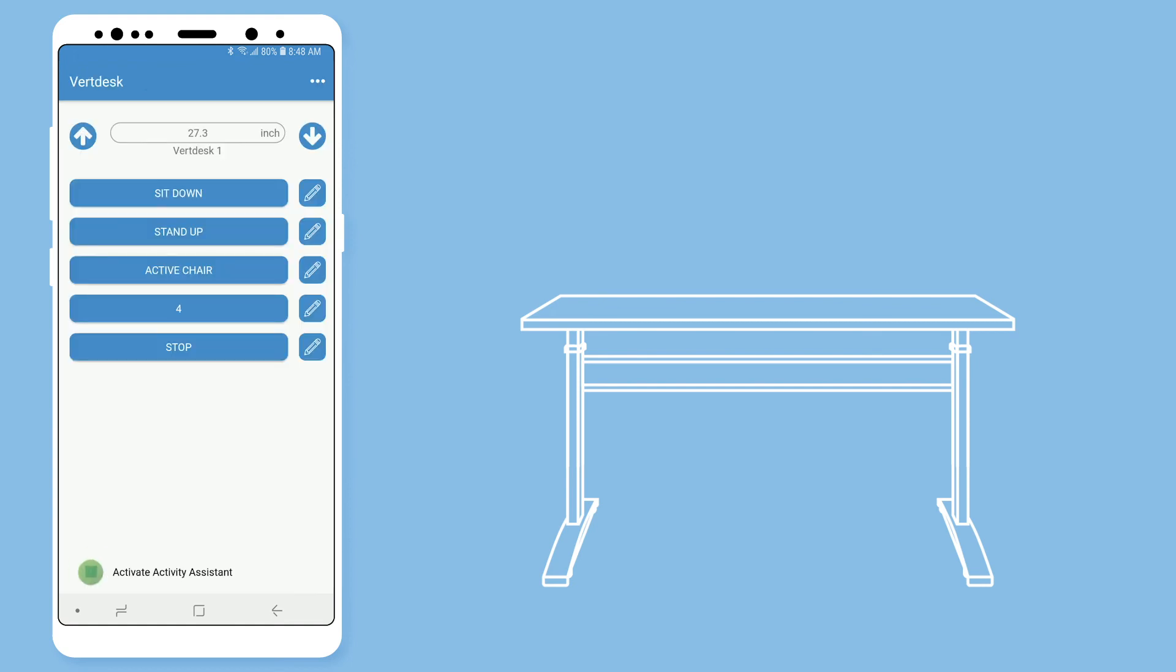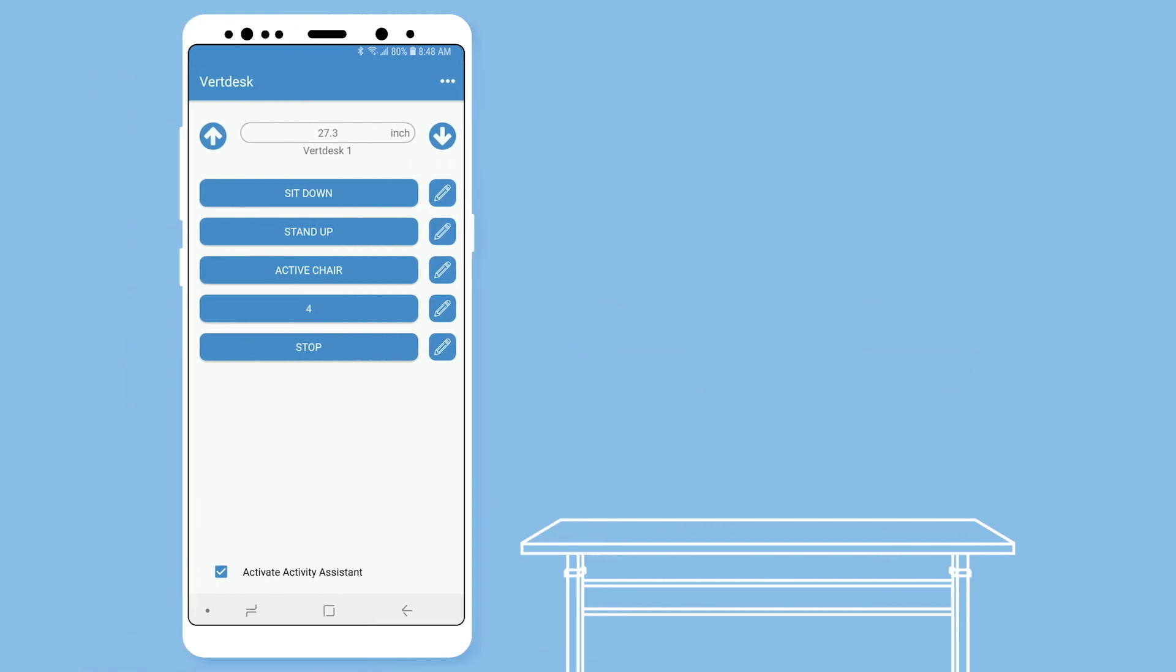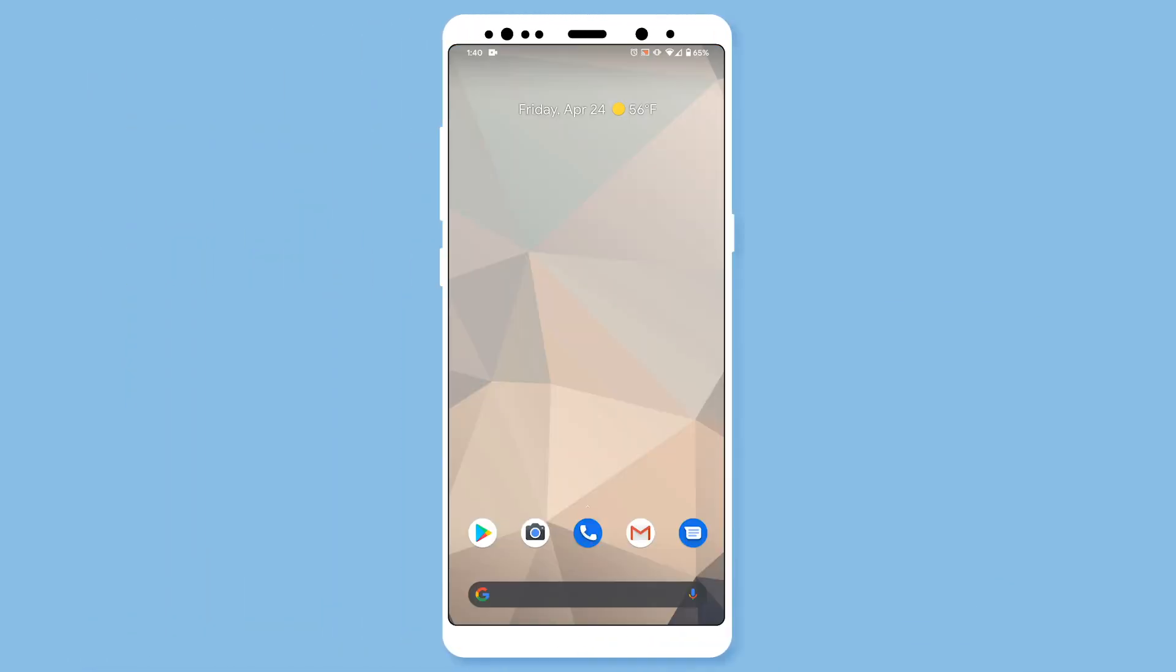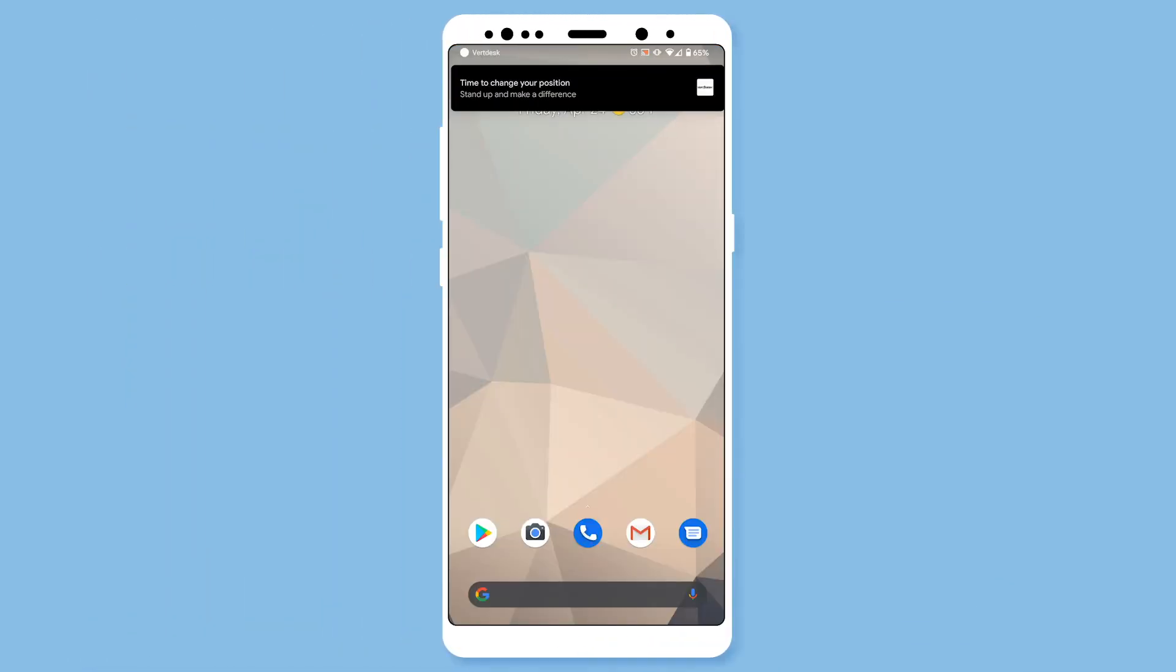You are also able to activate the activity assistant from the main screen. This is what a notification will look like for the activity assistant.